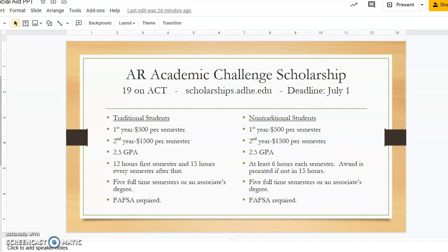A 2.5 GPA is required, and traditional students must be enrolled in at least 12 hours the first semester. Starting with their second semester, they must be enrolled in at least 15 hours every semester. Nontraditional students must be enrolled in at least 6 hours.